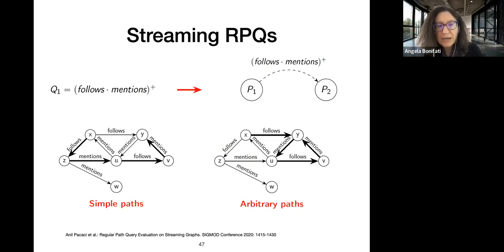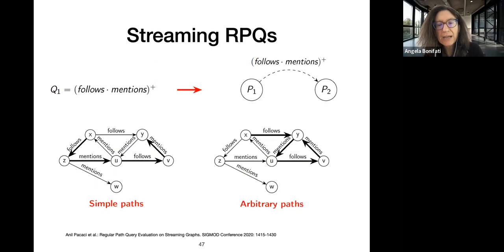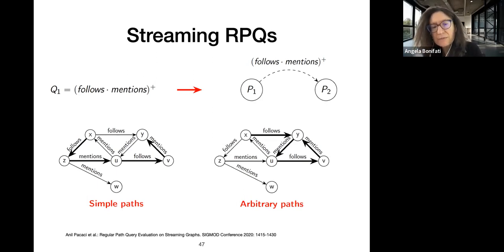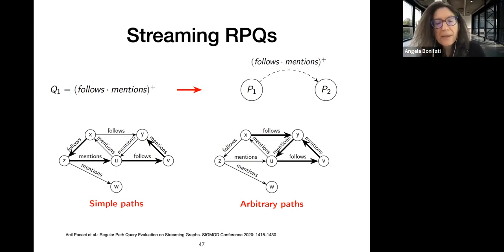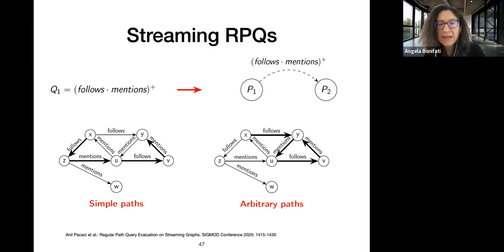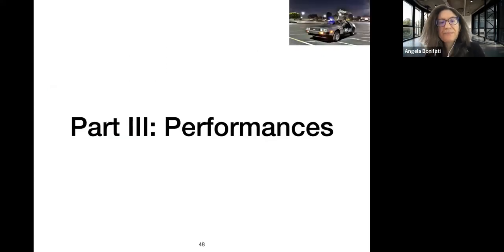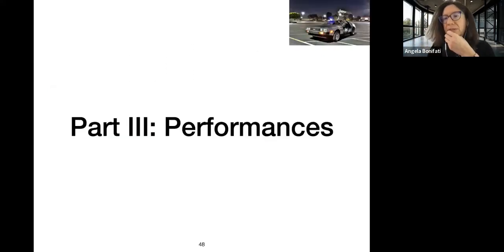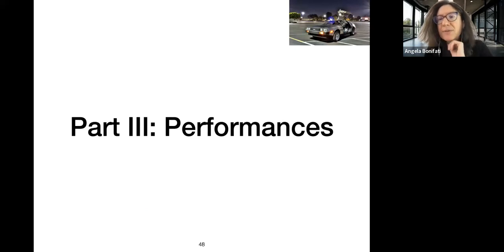In simple path semantics you cannot traverse a node twice; in arbitrary path semantics you can traverse a node multiple times, which introduces the problem of loops. Depending on which one you choose, you get different query complexity and performance. That concludes chapter two on ecosystems.